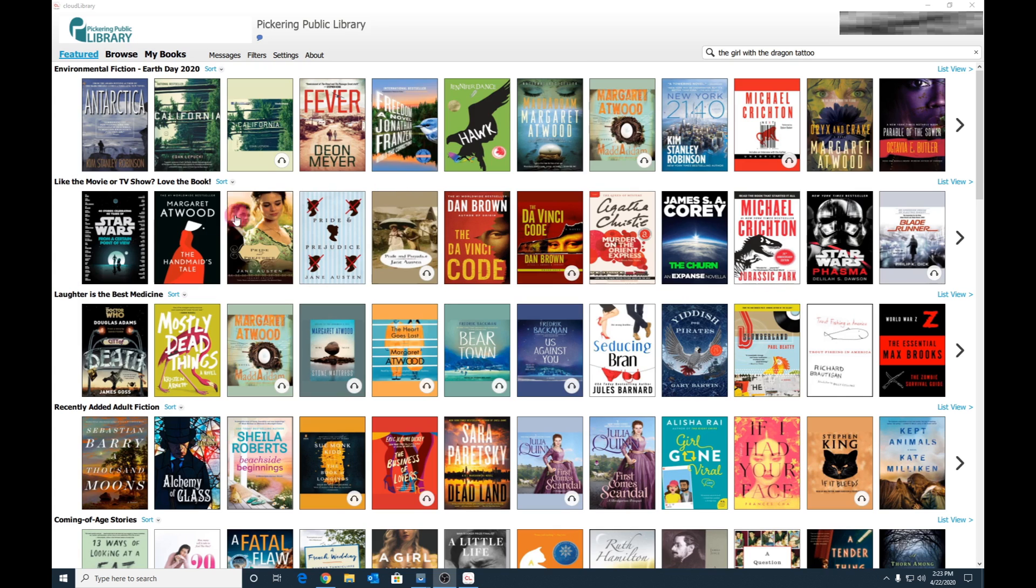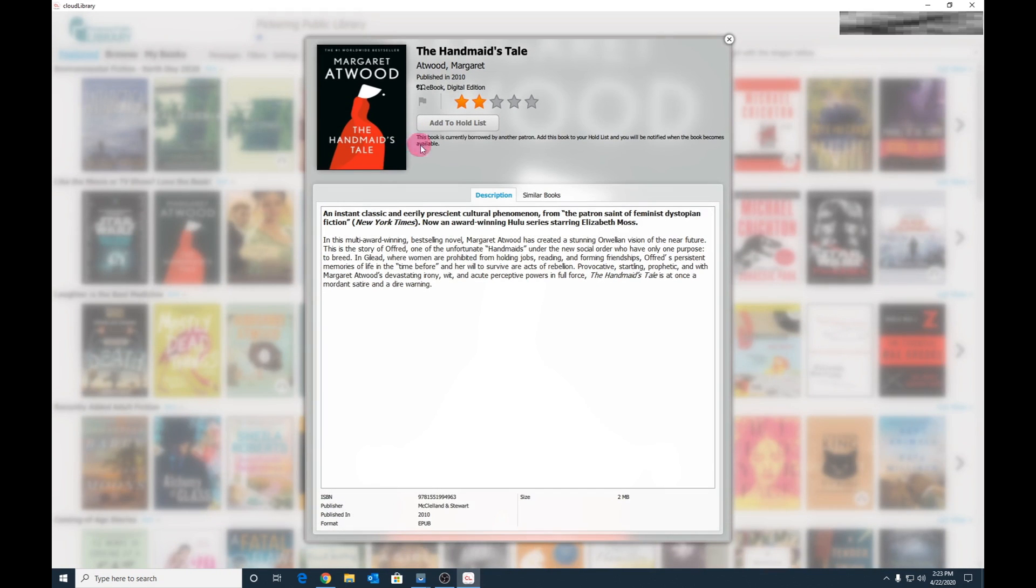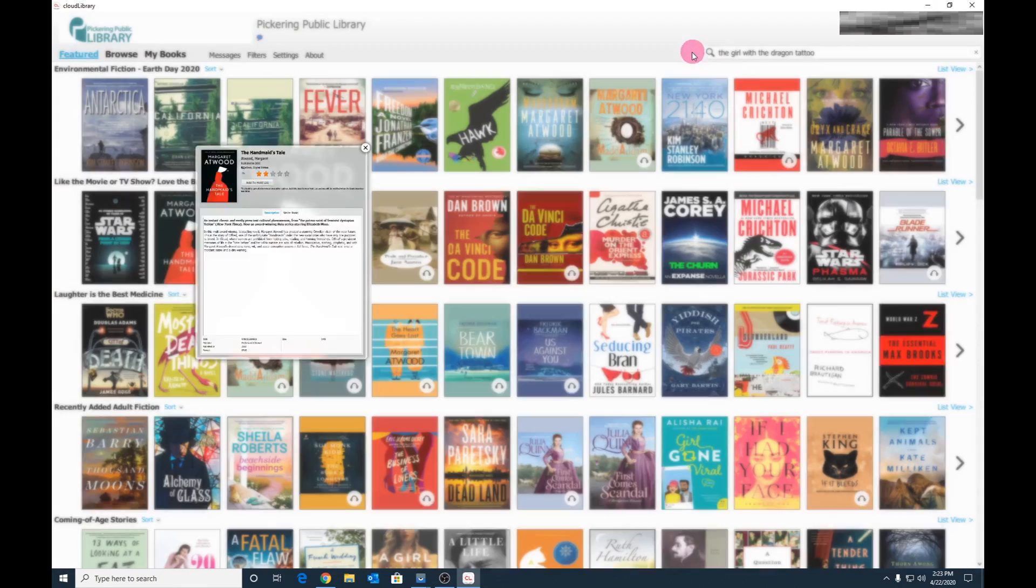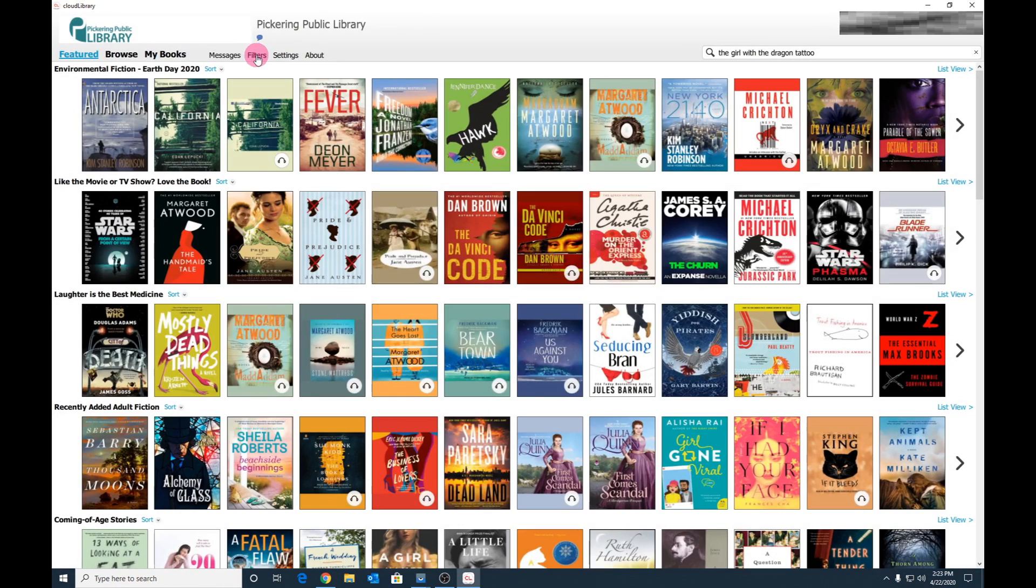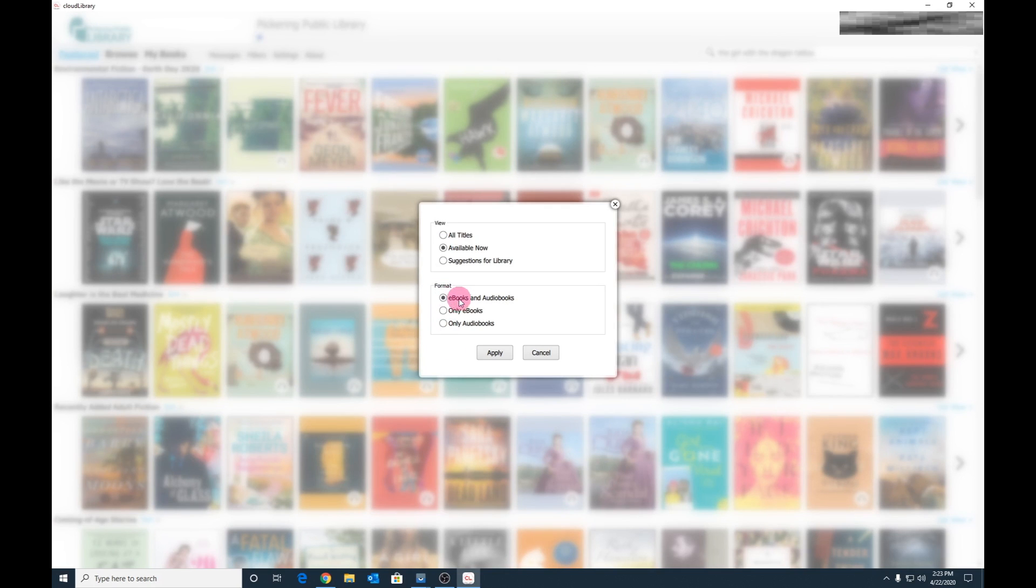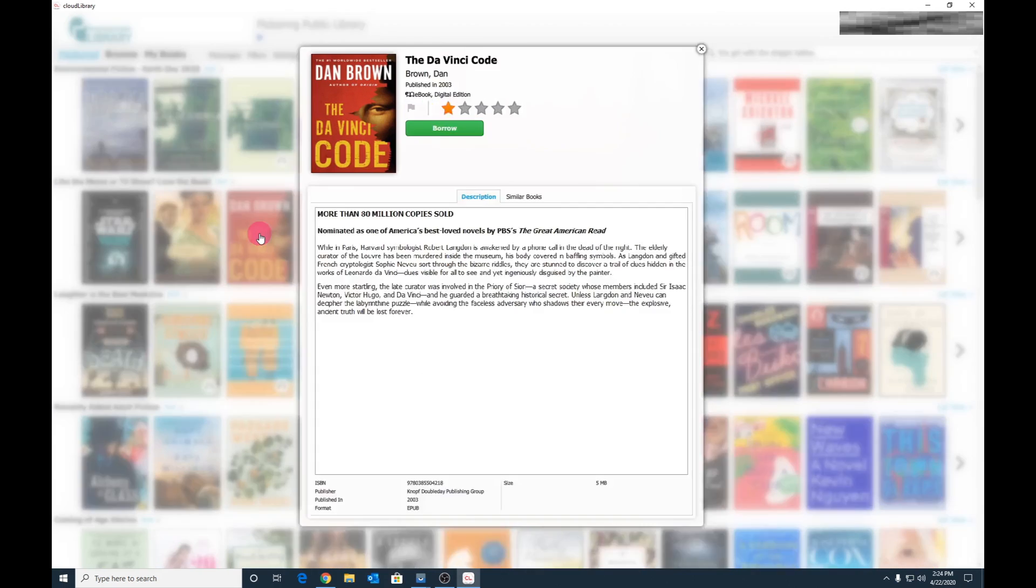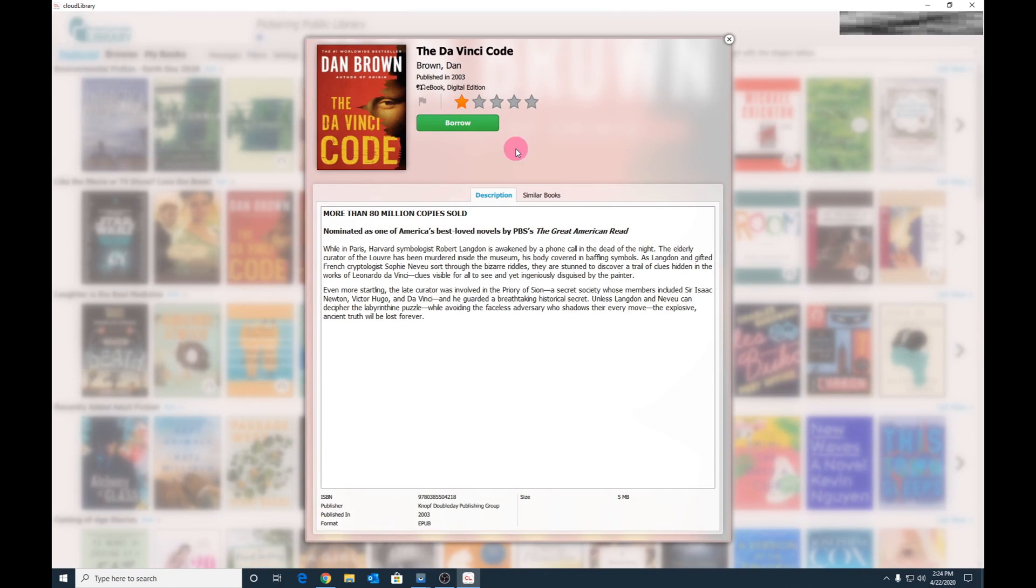Some titles on Cloud Library will not be available, as they will be checked out to other clients. We can at this point add ourselves to the hold list on a particular title, or if we want to restrict our search to just titles that are available, we can set a filter. Click on Filters and choose Available Now. At this point we can also restrict the format that we want. Titles displayed now are all available.